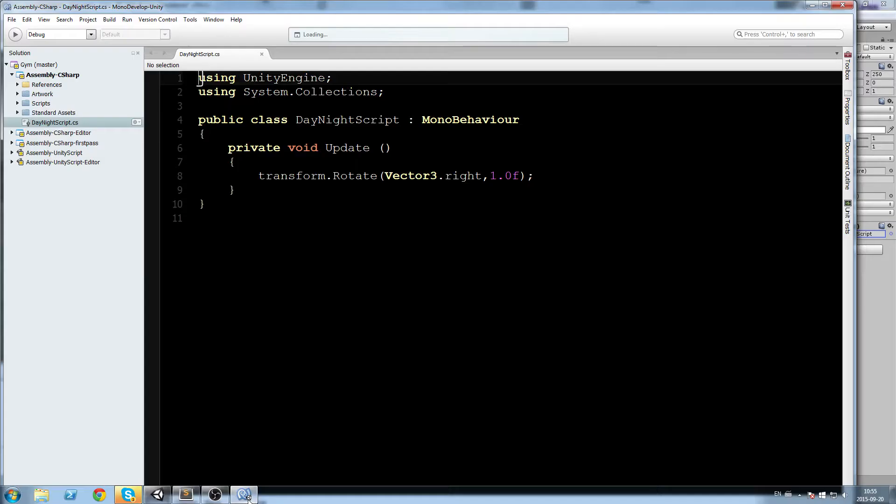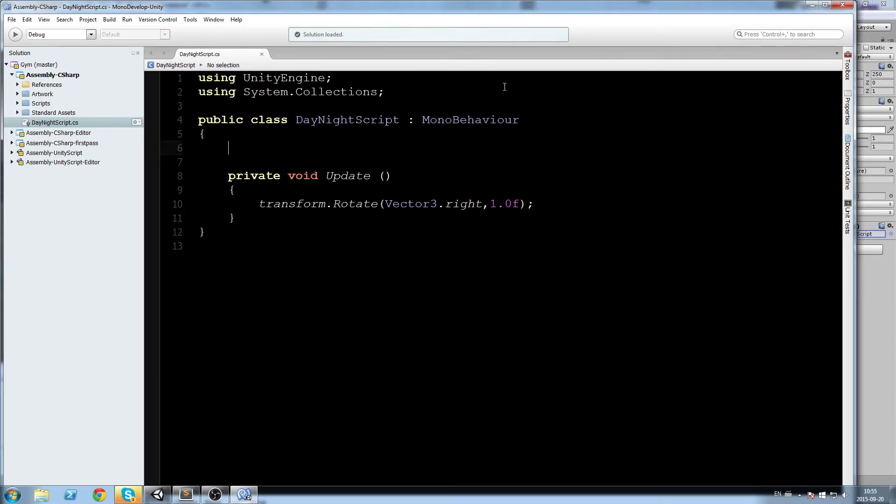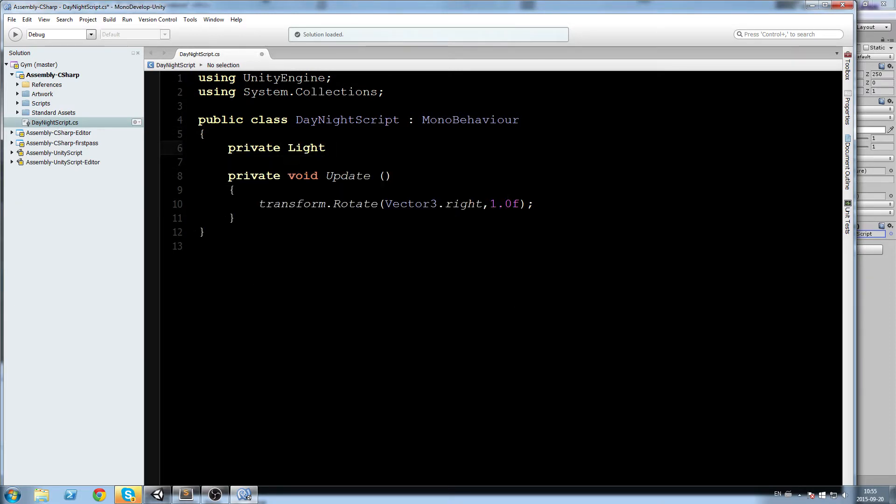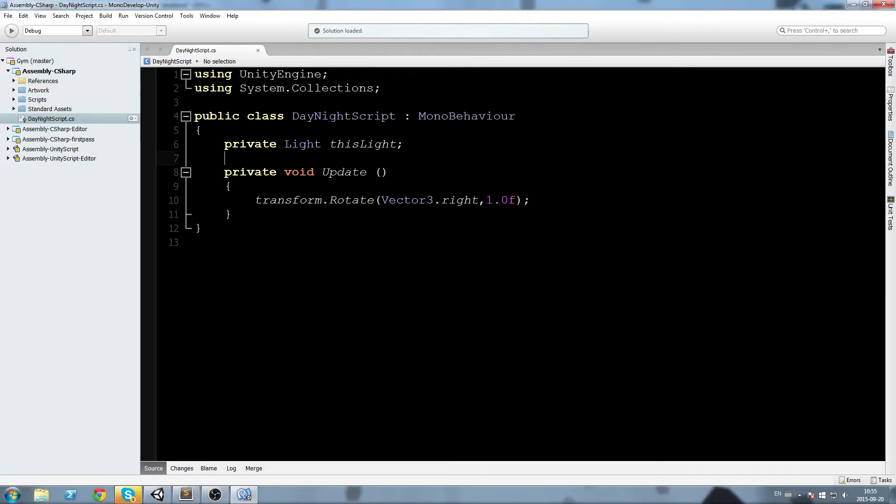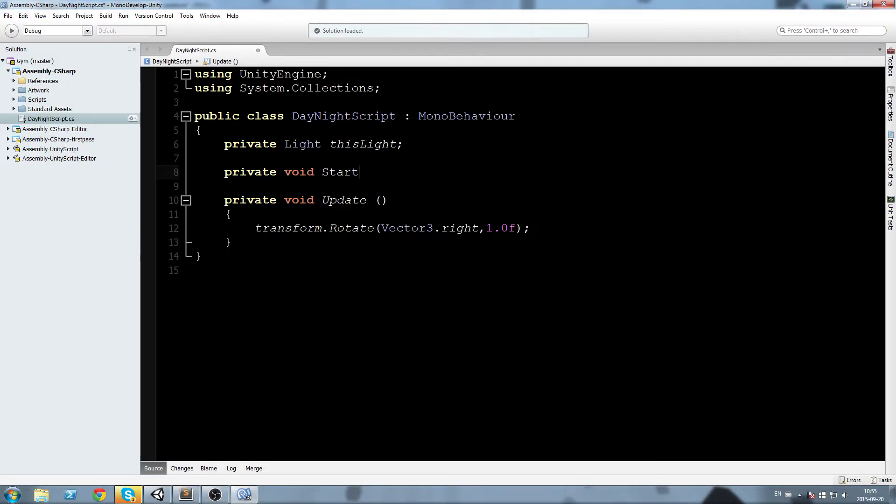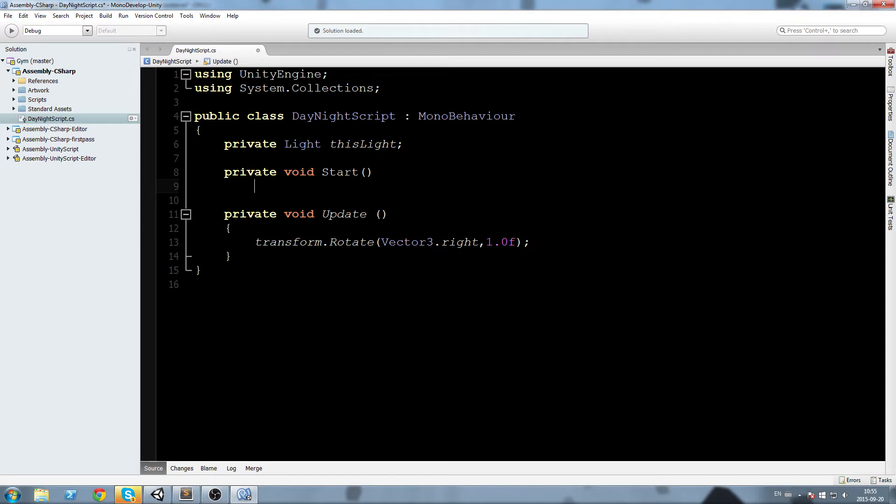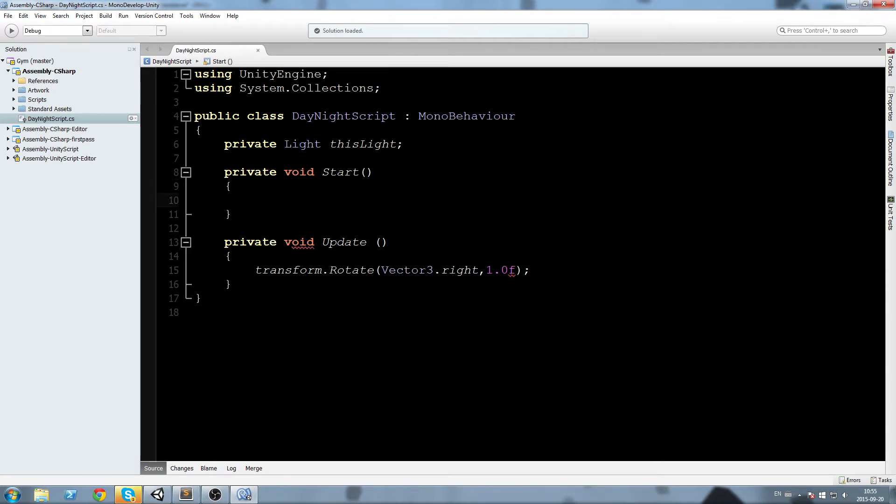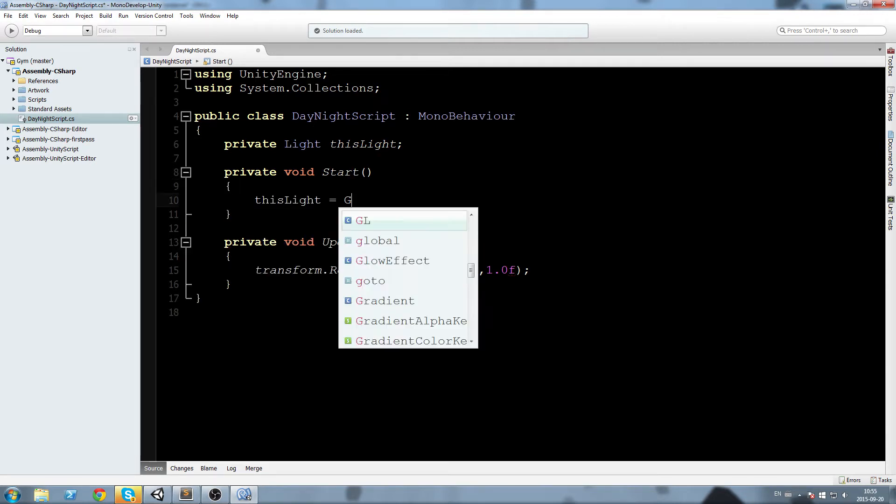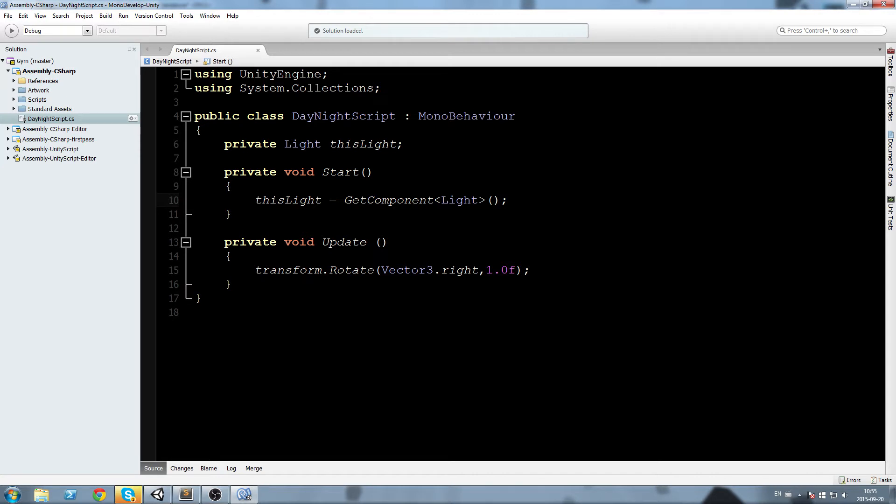We're going to declare a private light that I'm going to call this light, and we're going to go fetch this component over here, so the light component on our object. To do that we do a private void start. In here write down this light is equal to get component light, so we're getting the light from our game object component.